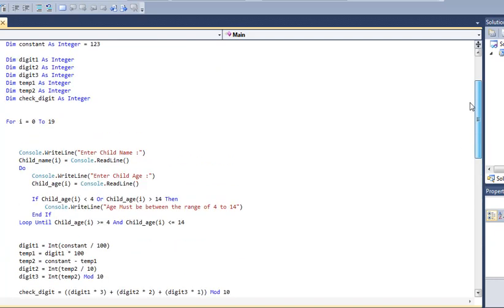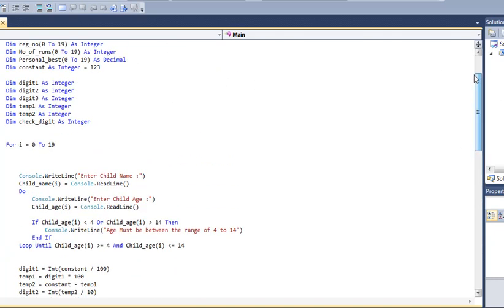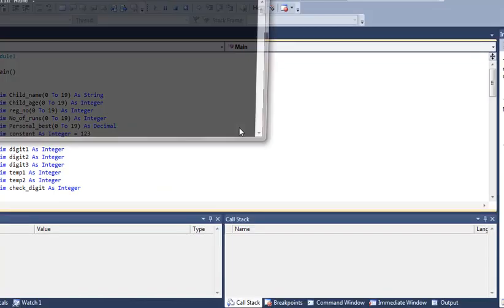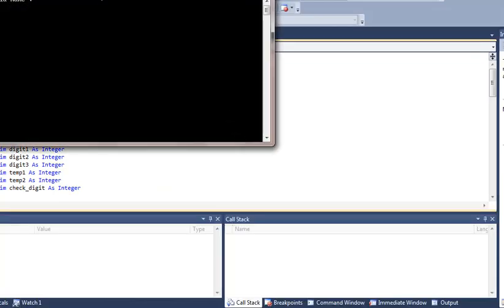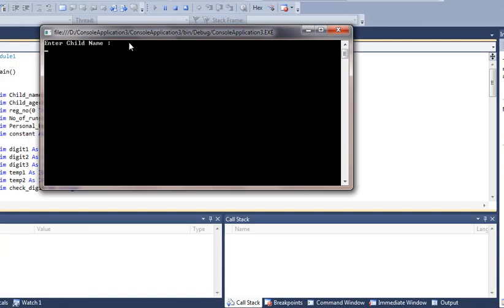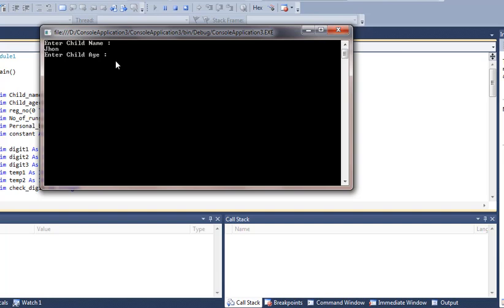Now let me run this program to show you. Here I run the program and it's asking for the child name. I'll give the child name as John, and it's then asking 'Enter child age.' I'll enter a value not in the range to see if it takes the input. I'll enter the age 18, which is not in the range.